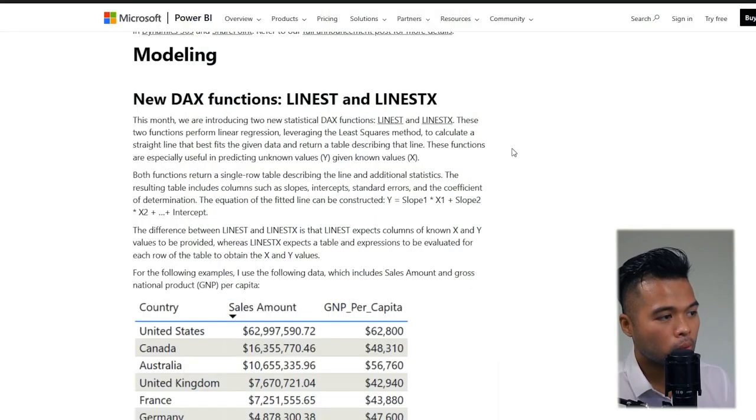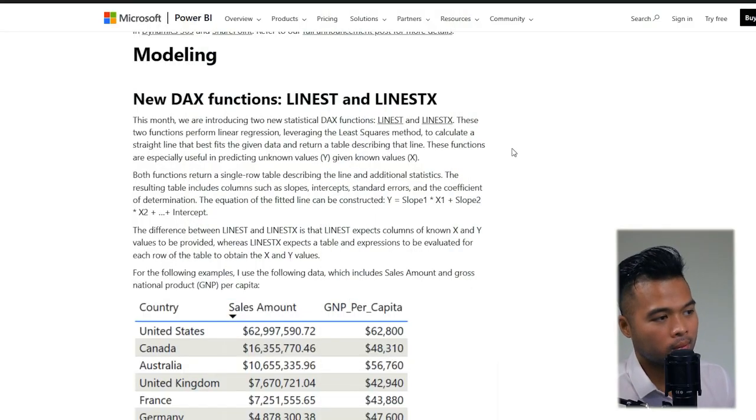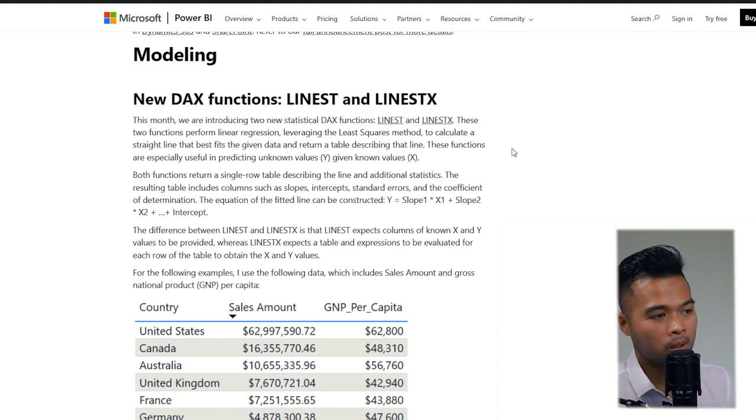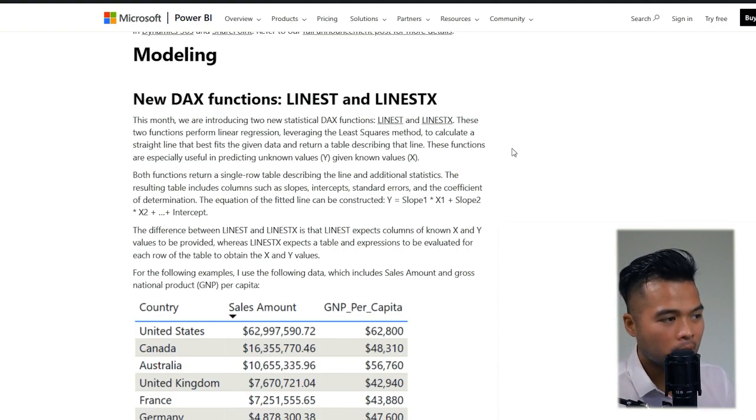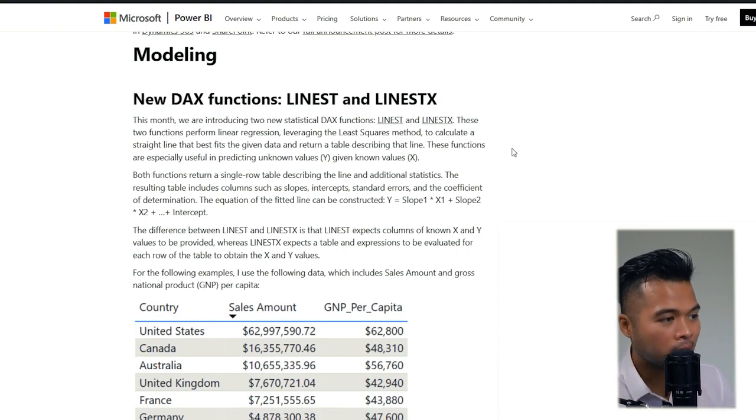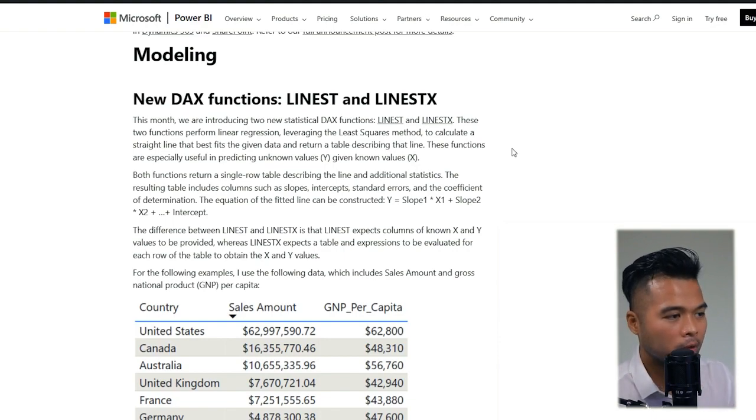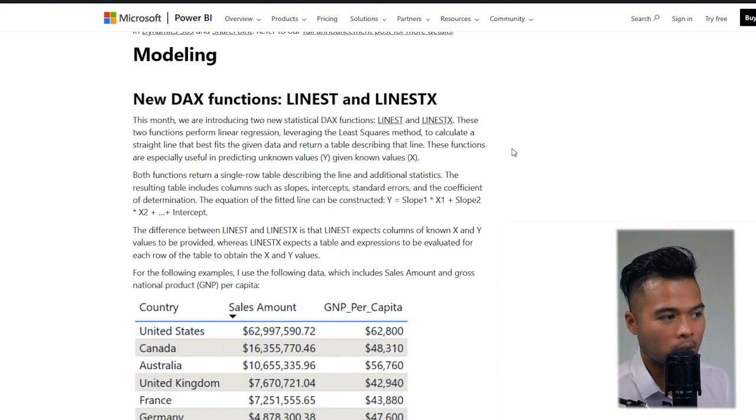They've added two new DAX functions this month, the LINEST and LINESTX, which allow you to perform linear regression calculations natively within DAX. So I'll have a go at trying to cover these two functions in a separate video in the future.